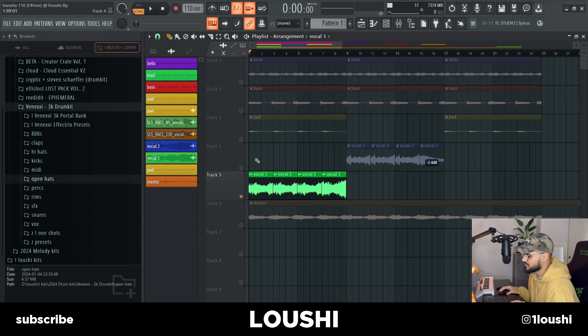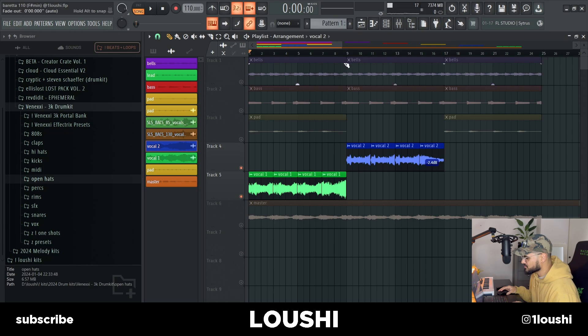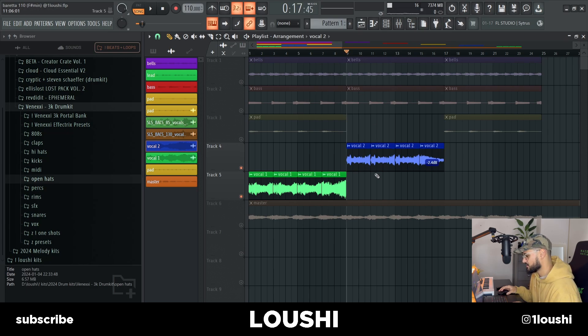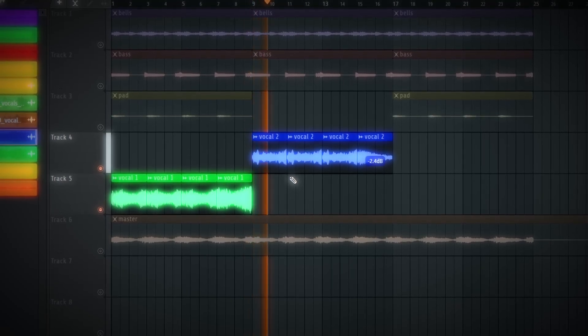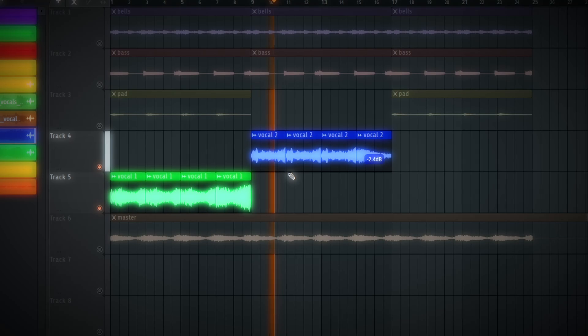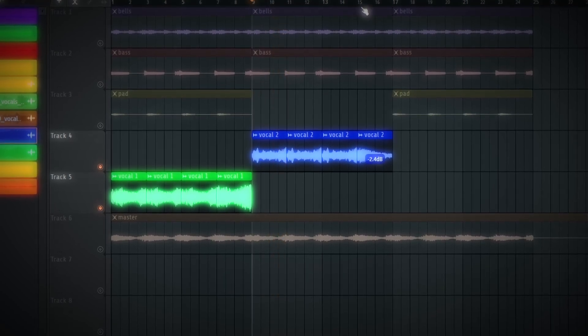I did the same thing with another vocal — after pitching it up and time-stretching it I also chopped it up. I chose this chop right here and also this one right here.